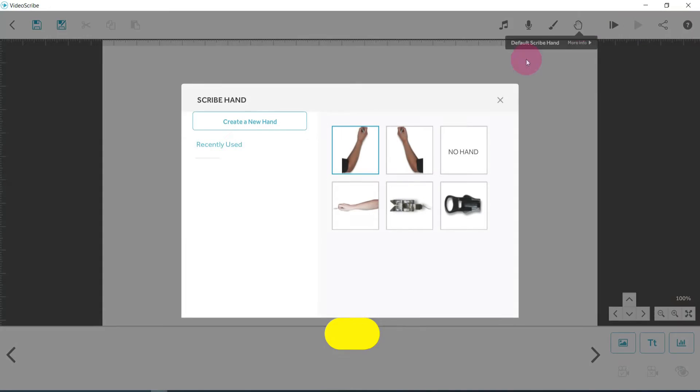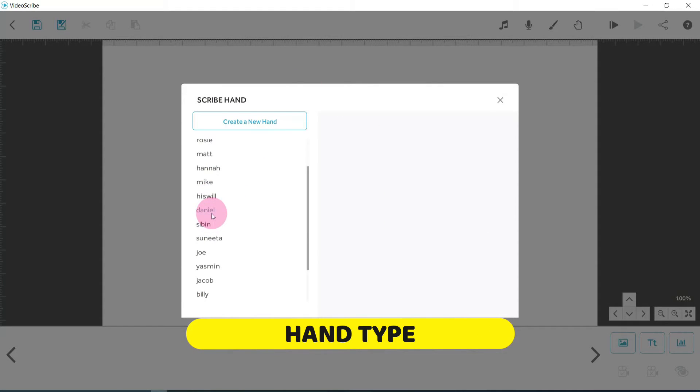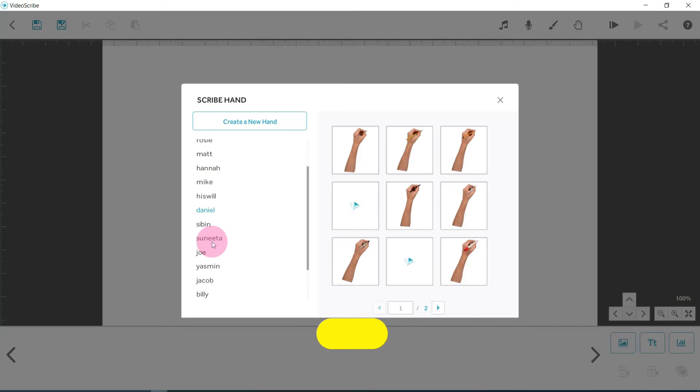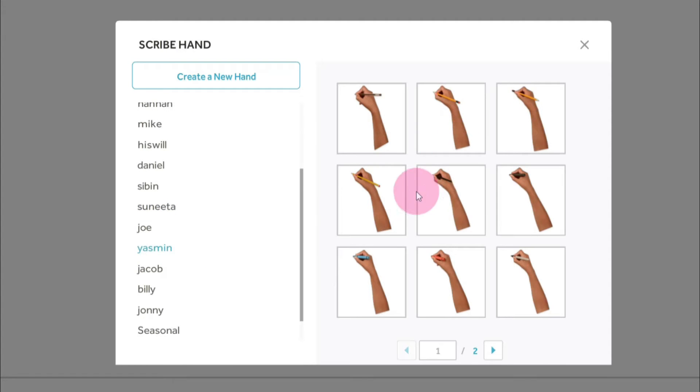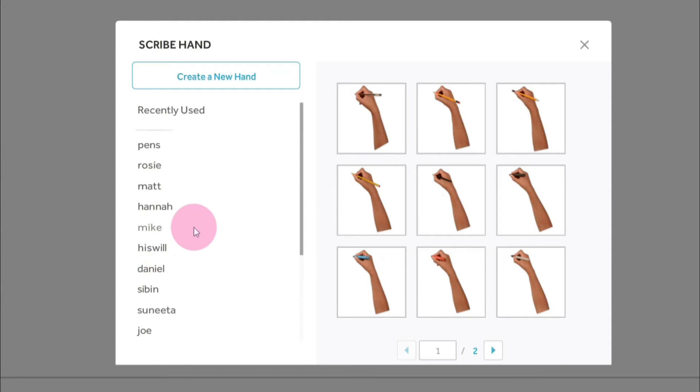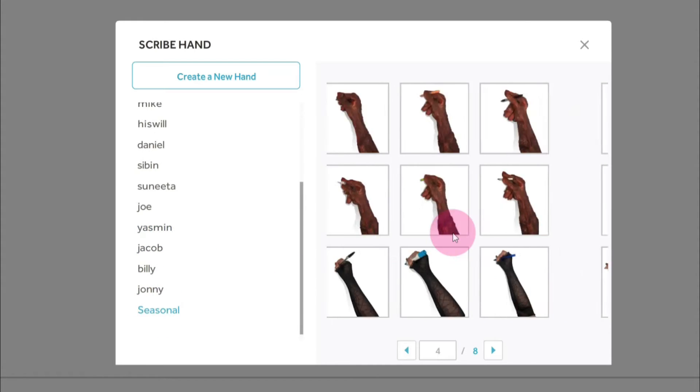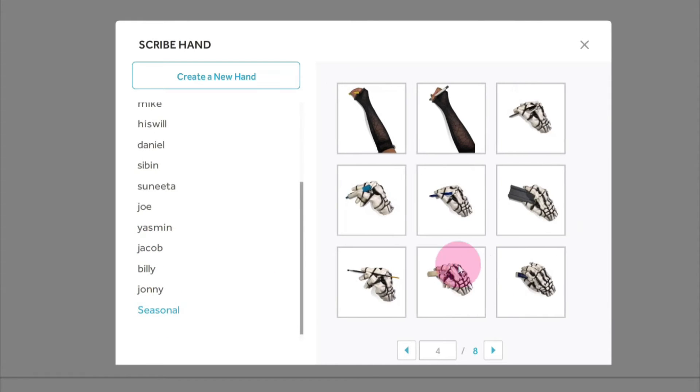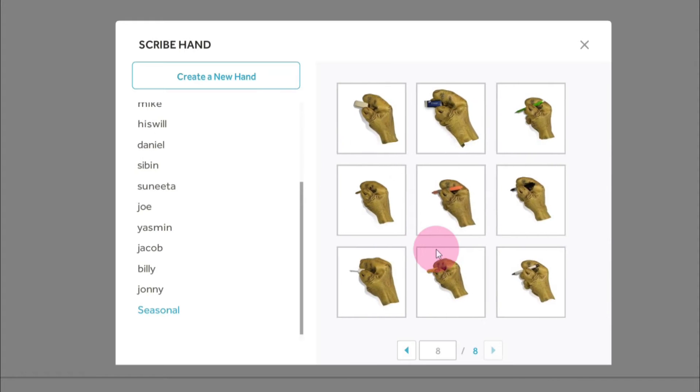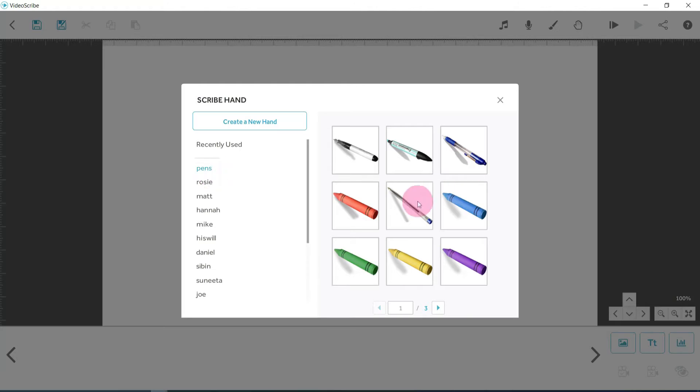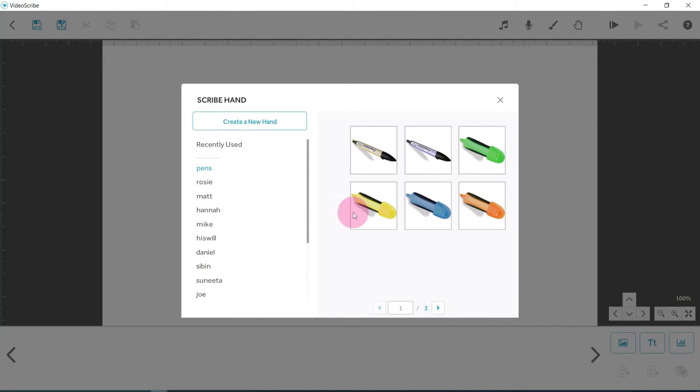Now the next option is your hand. So this is your default hand type. And if you look on the left hand side, there's lots of different types - different skin tones, different types of pencils or crayons or whatever it is that they're holding. There's a few comedy ones in here as well, with like a werewolf and a skeleton and just random bits and bobs. Or you can just choose a pen if you wish as well.